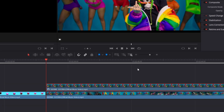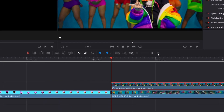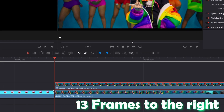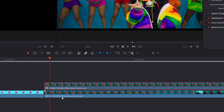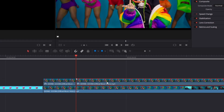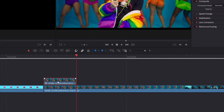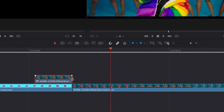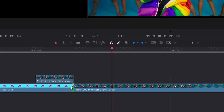Now go to the beginning of your upper clip and go 13 frames to the right. Now cut again your upper clip and delete the right part. Then drag and drop your upper clip to the left so that the end of the upper clip fits into the end of your first clip.